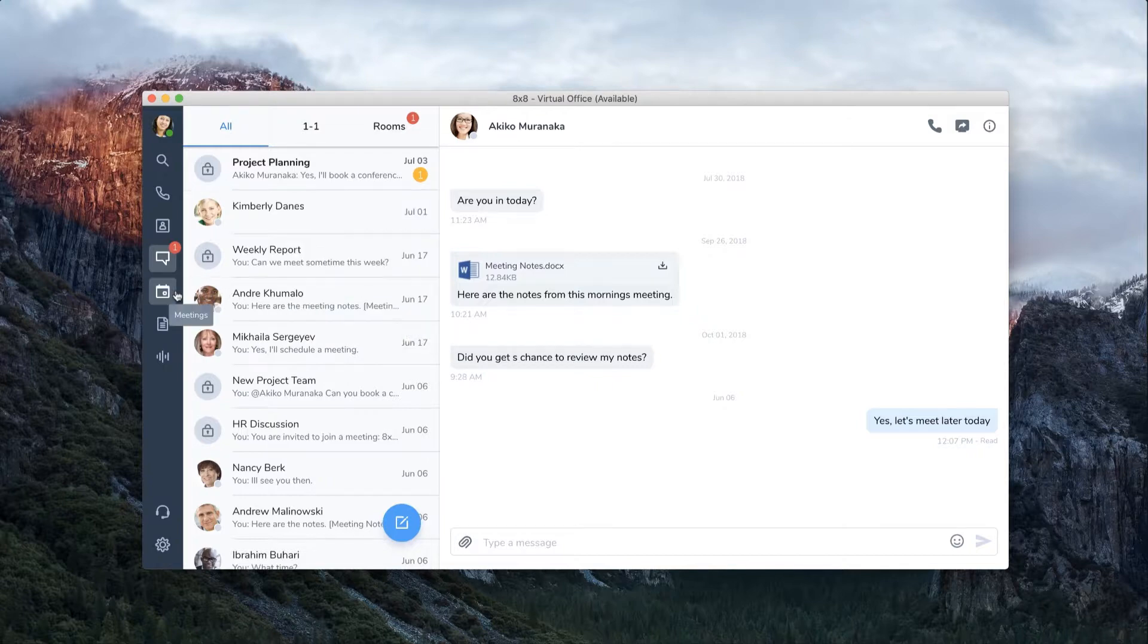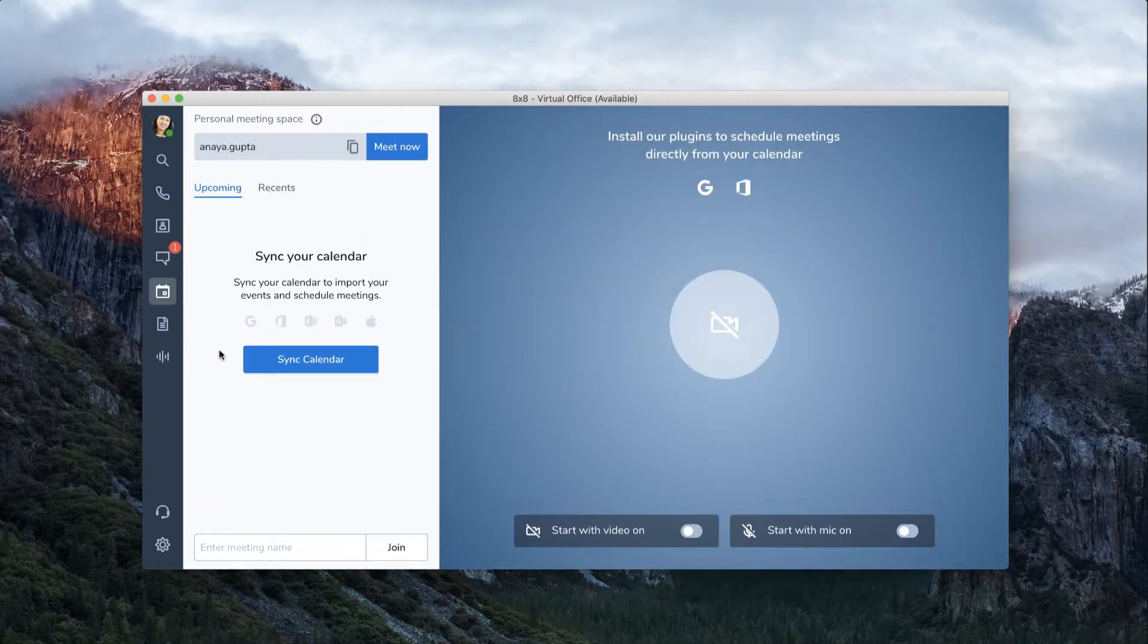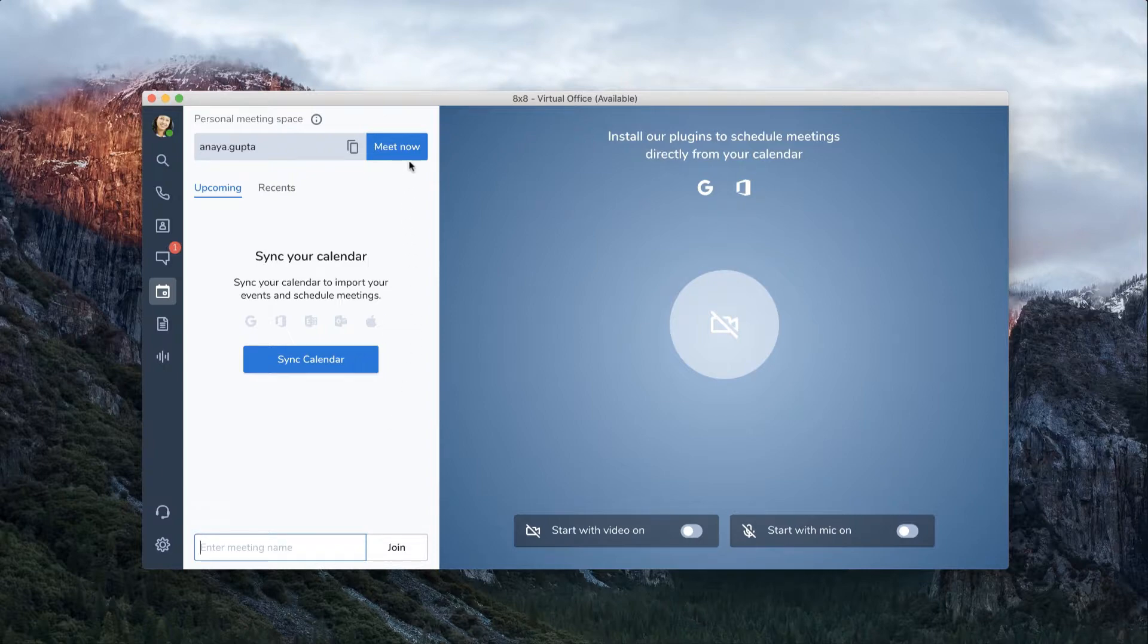The meetings tab is where you can join a meeting that you already have scheduled or start a meeting immediately with Meet Now.